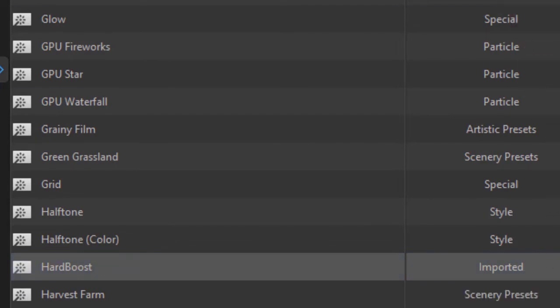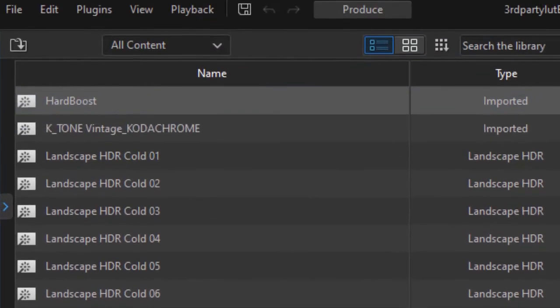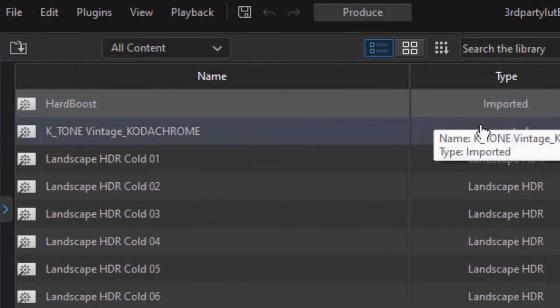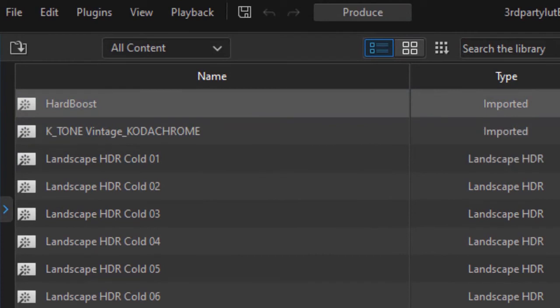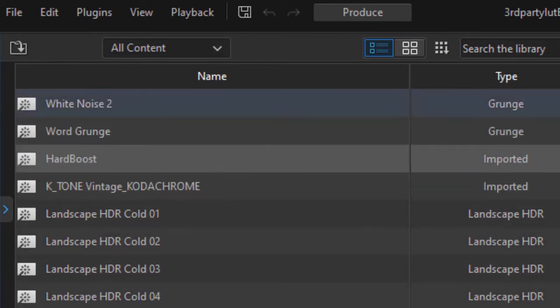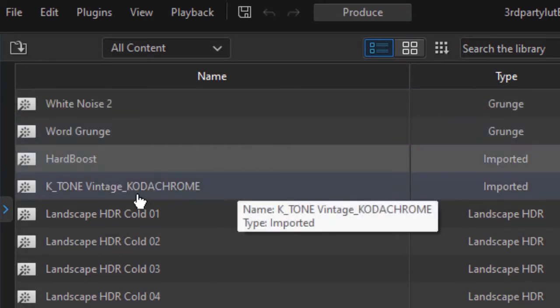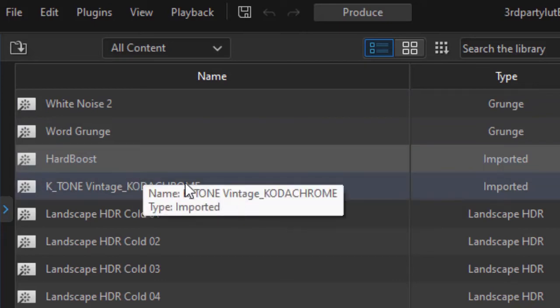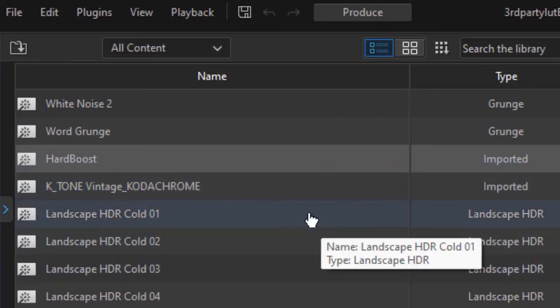If I alphabetize the list, I notice I have several imported elements here in my effects room. I have another LUT that I pulled in at a different time from a different location. So that's where you find it.